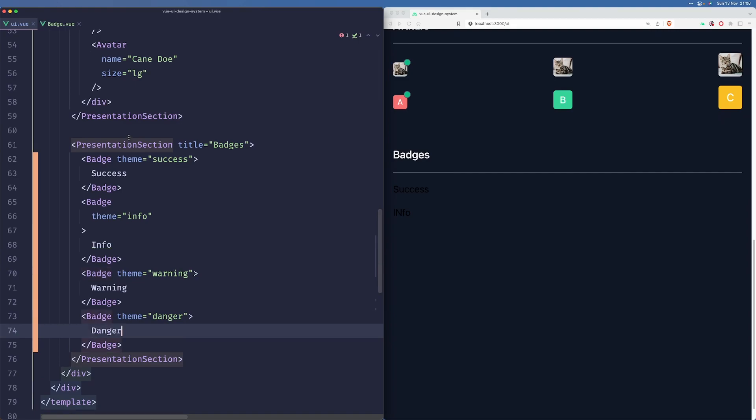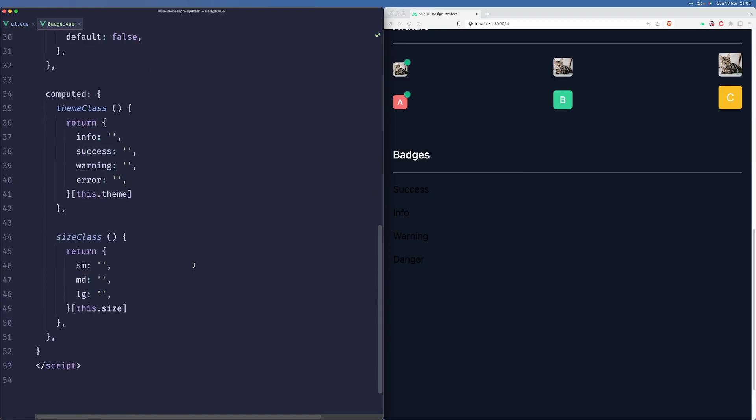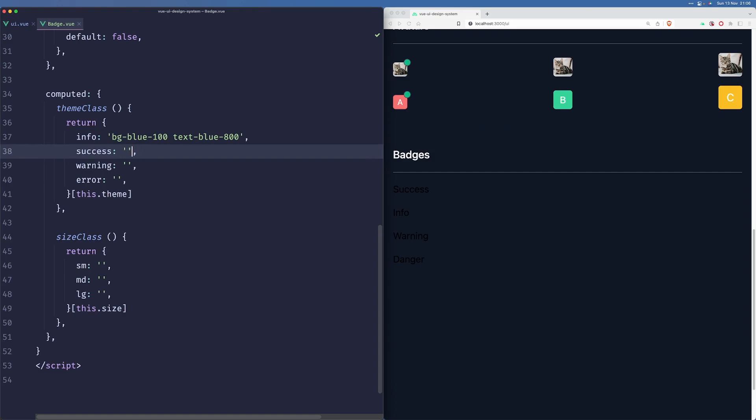Let us save this. We can see that some things are being rendered. We need to apply styling now. So for the info we'll go bg-blue-100 text-blue-800. Success will be bg-green-100 text-green-800.